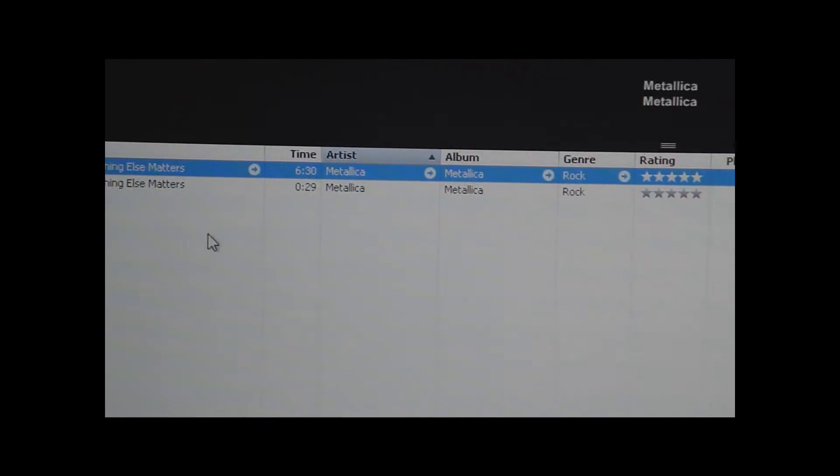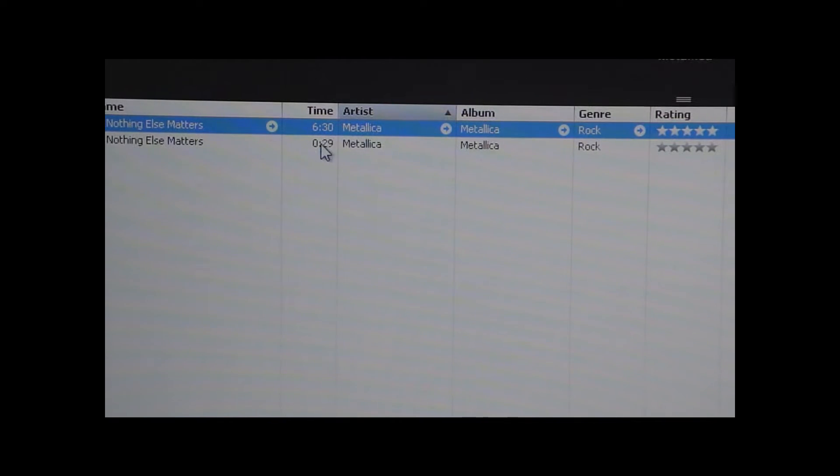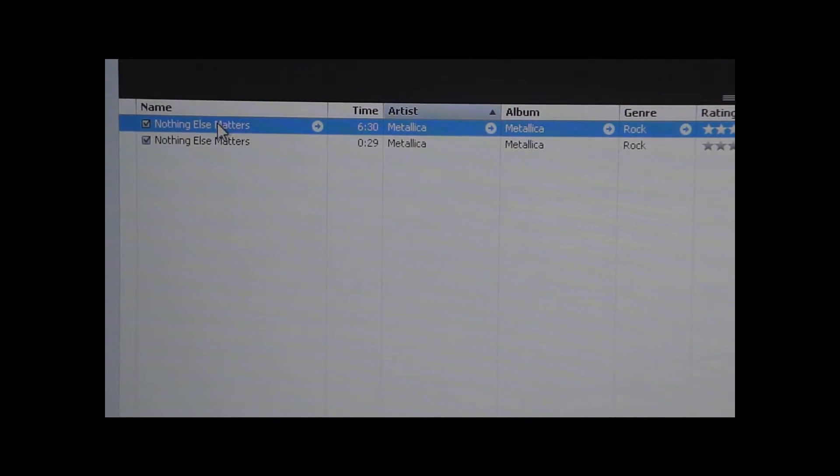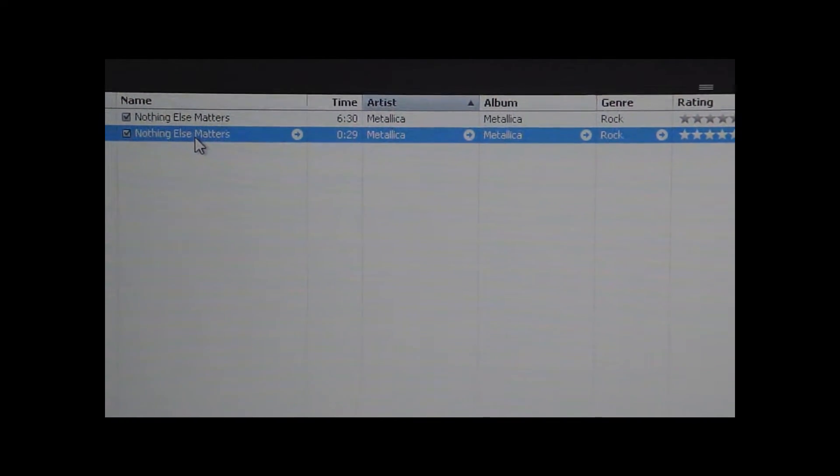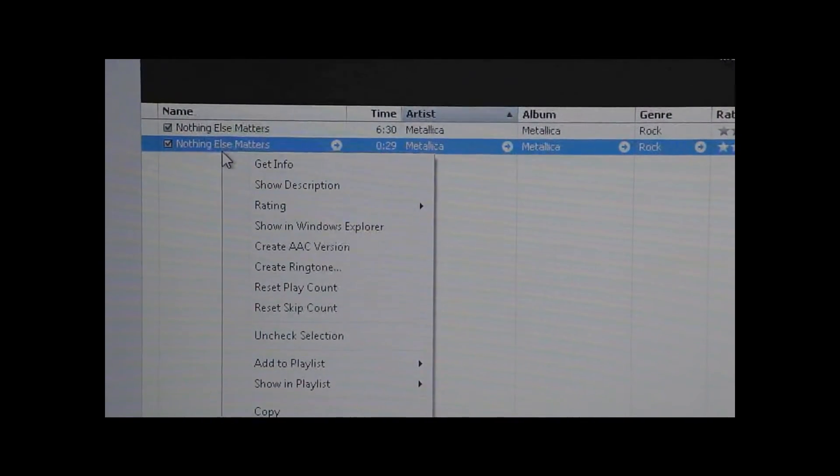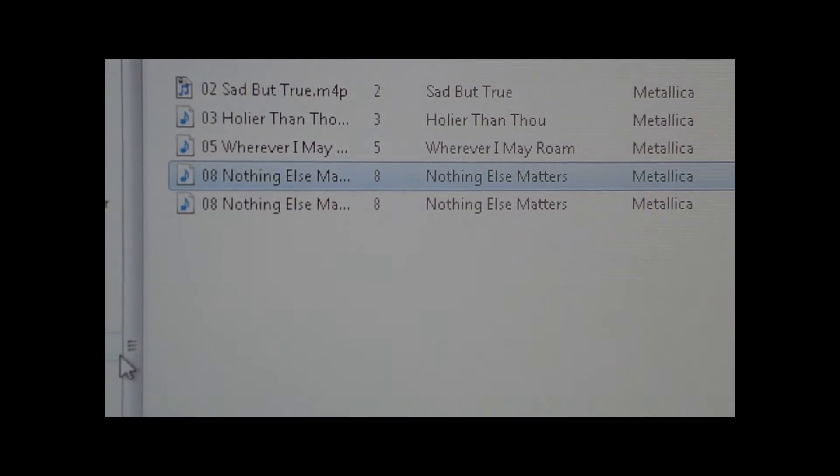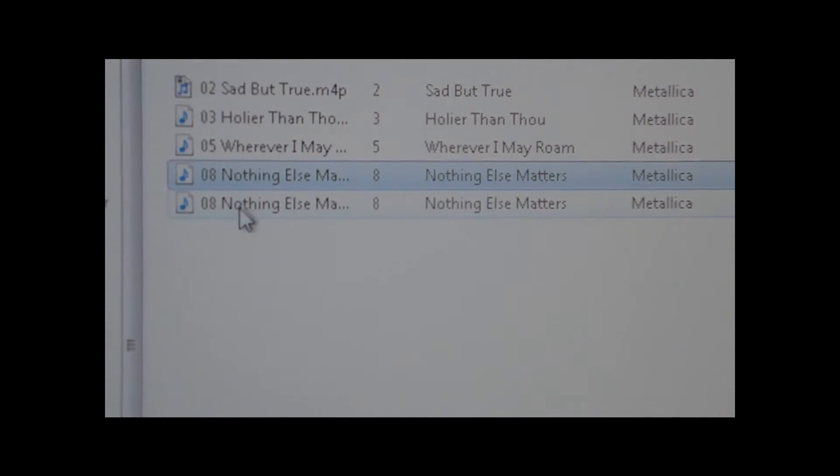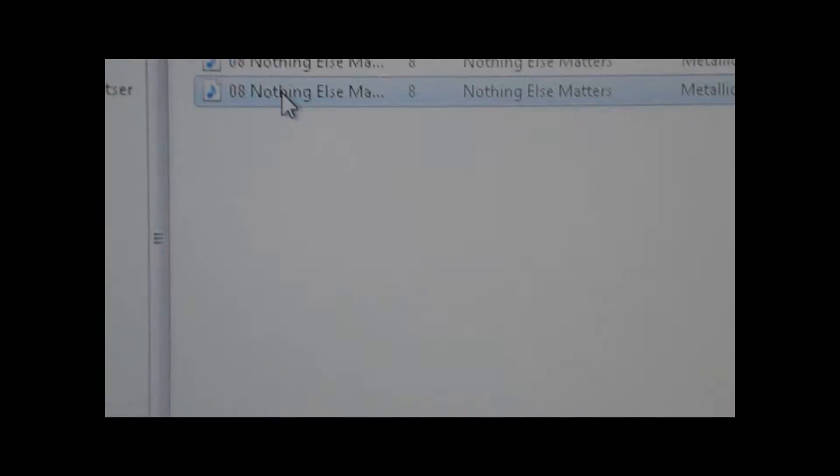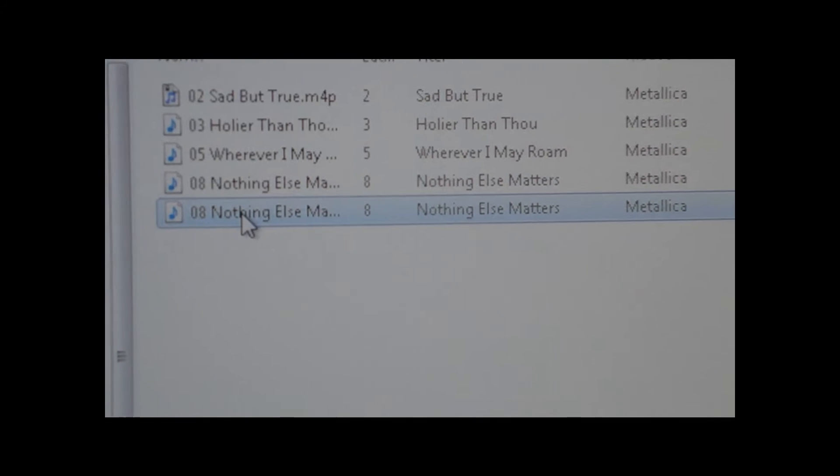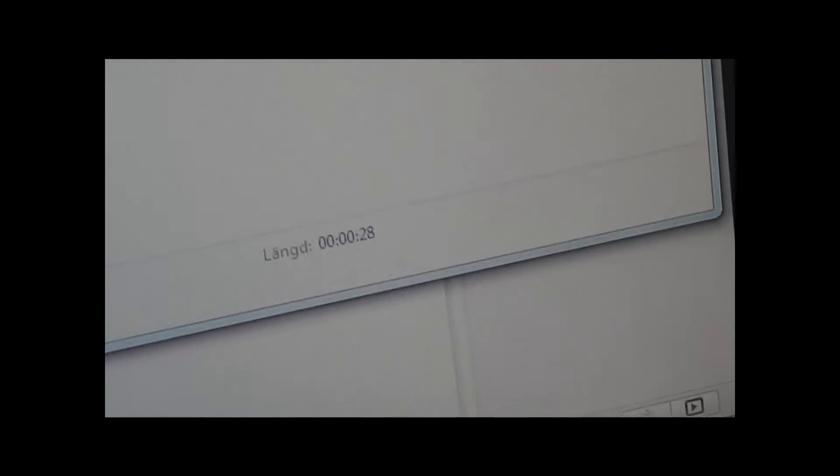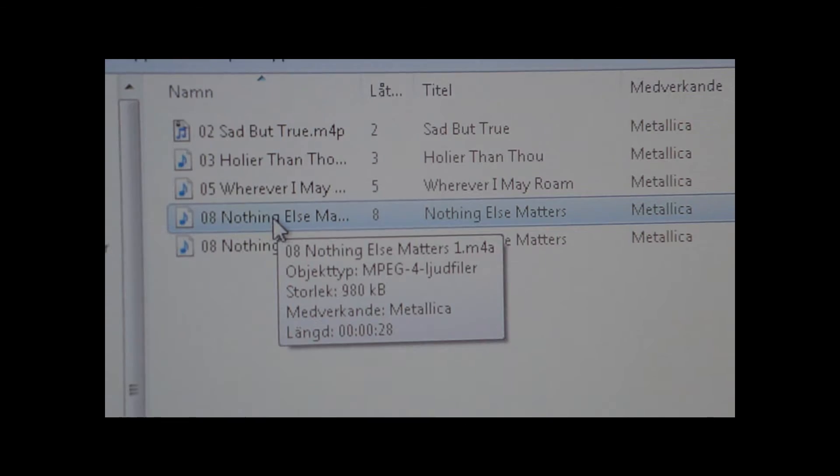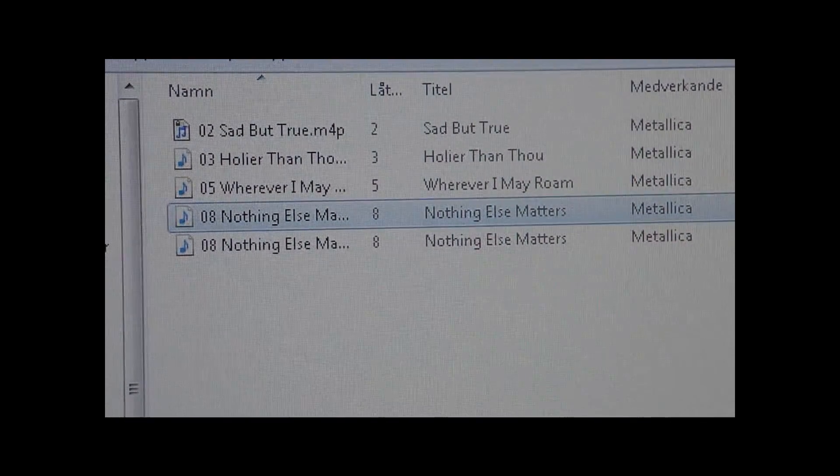Because otherwise this song will also be 29 seconds long and you only want to have one that is 29 seconds long, and that is the actual ringtone. So then what you want to do is right click on it again and click Show in Windows Explorer. Now you'll see where the song is saved. As you can see, when you click this it says on length it says 6 minutes and 29 seconds, so that's the wrong one. But if we choose this one it says 28 seconds, so that is the right one. Make sure that you have selected the one that is only 29 seconds.